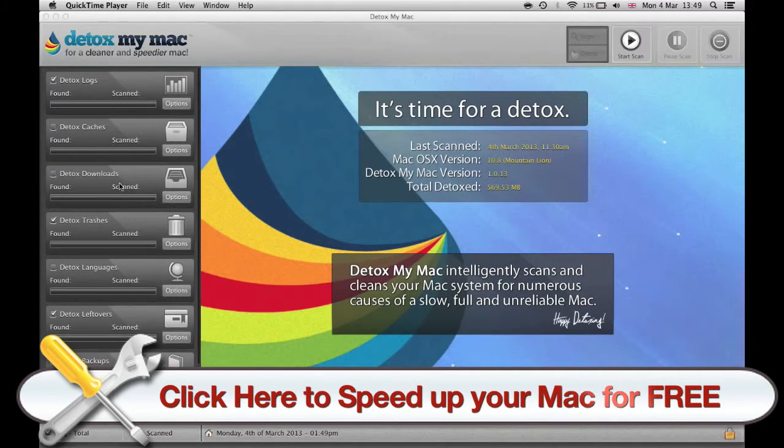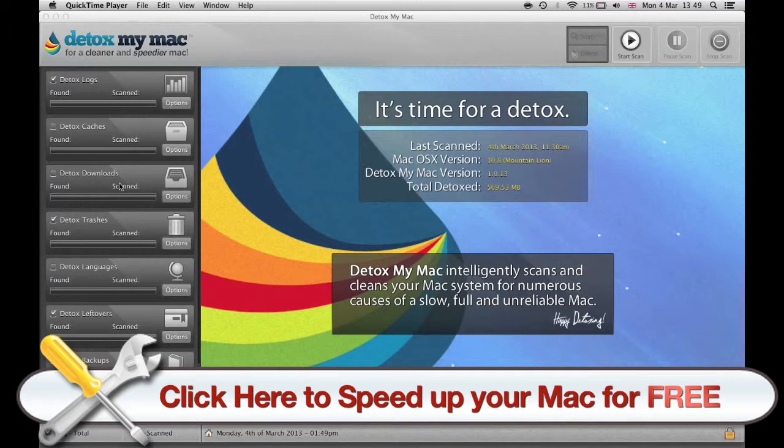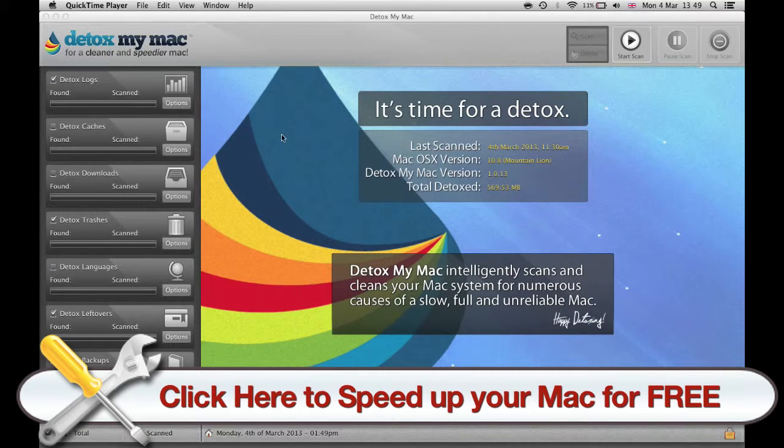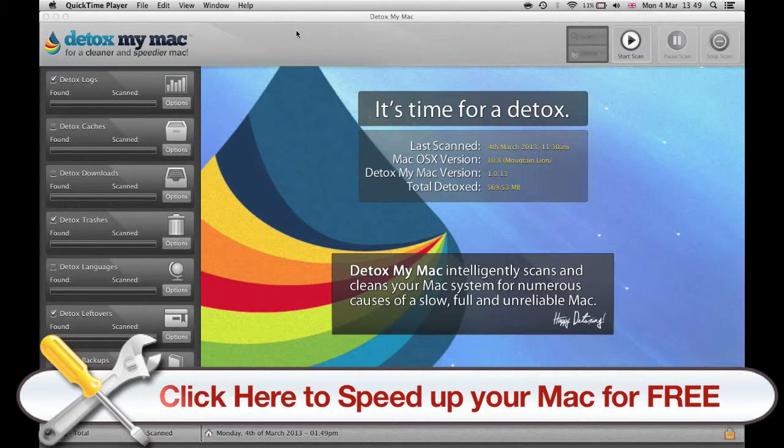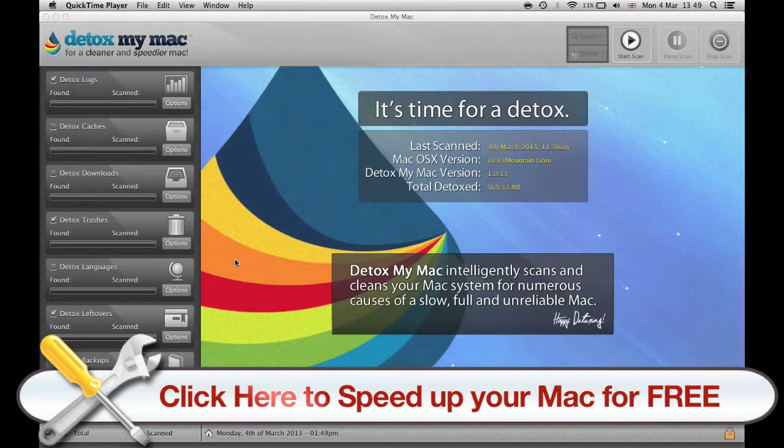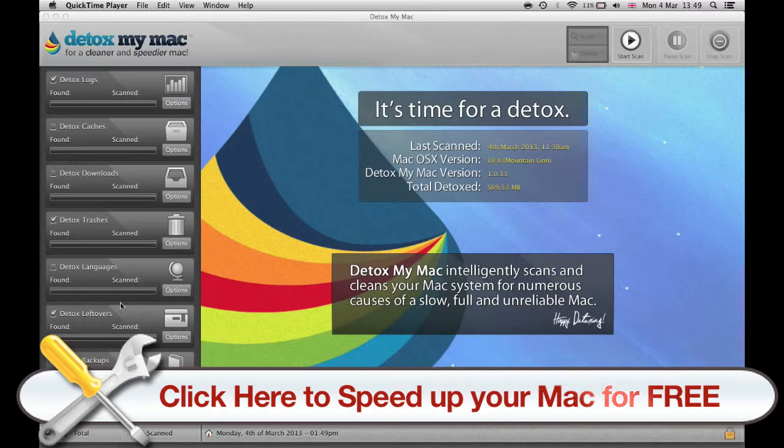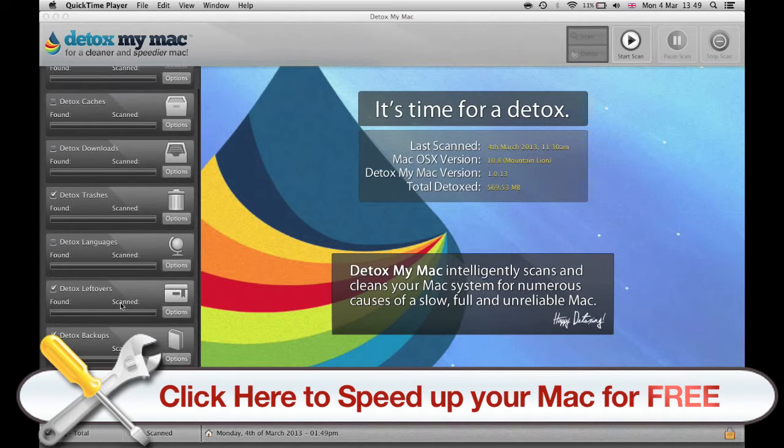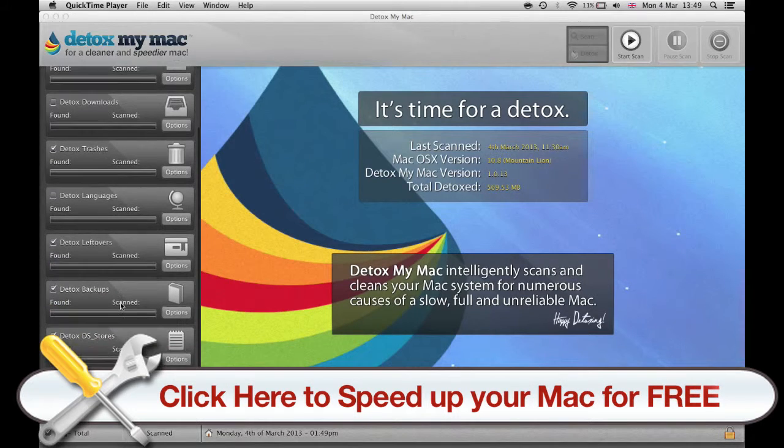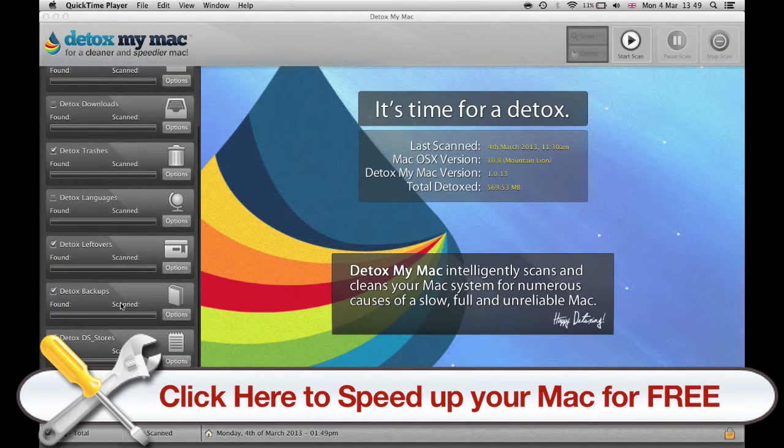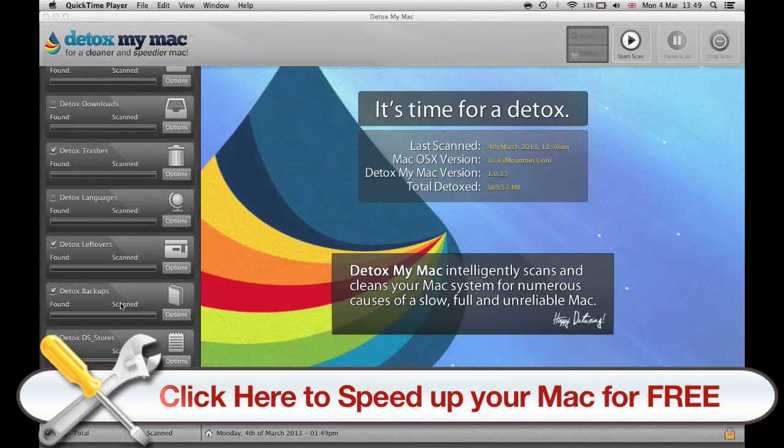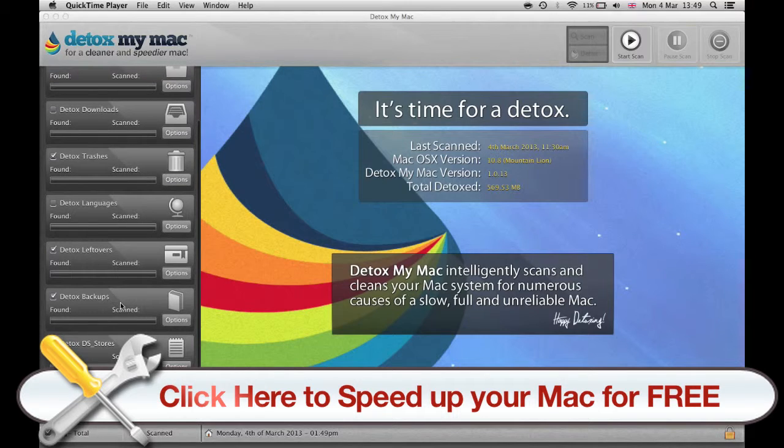Detox My Mac is an app for Mac computers that cleans and tidies up your hard drive and finds all the old unused data and stored files and caches and everything you usually probably don't even know exists, finds all this stuff and gets rid of them.